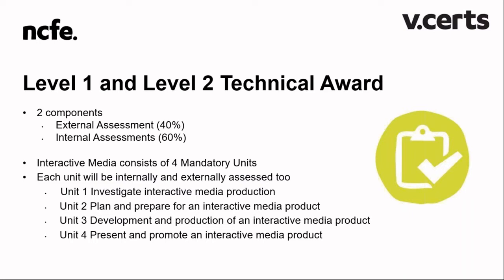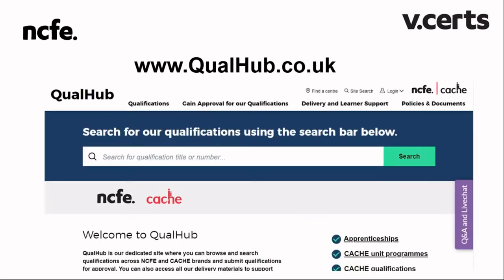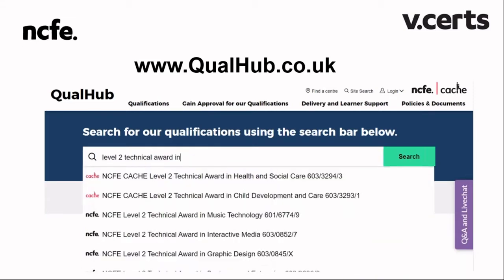The Level 1 and Level 2 Technical Award in Interactive Media consists of an external assessment worth 40% of the final grade and internally assessed coursework worth 60% of the final grade. Interactive Media consists of four mandatory units, each internally assessed. Each unit is also externally assessed with an invigilated external assessment. QualHub is your primary go-to for resources, specification, assessment regulations, and more. Type your qualification subject area or the QUAL code, or even just 'Interactive Media', to find your subject page.